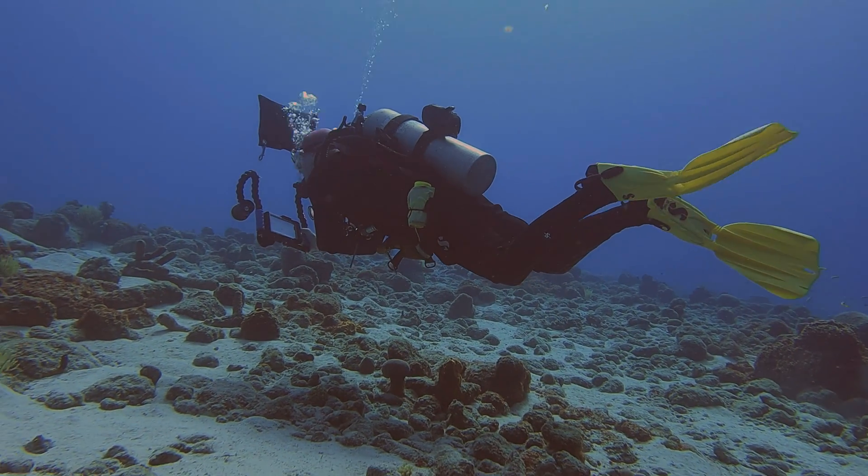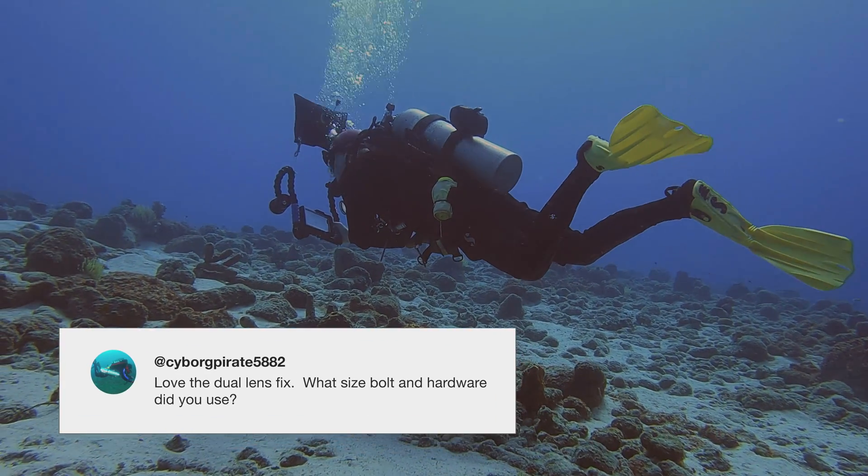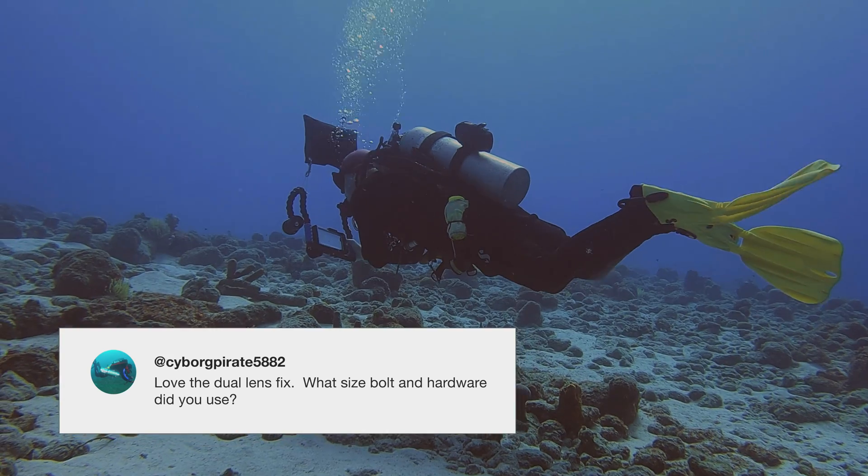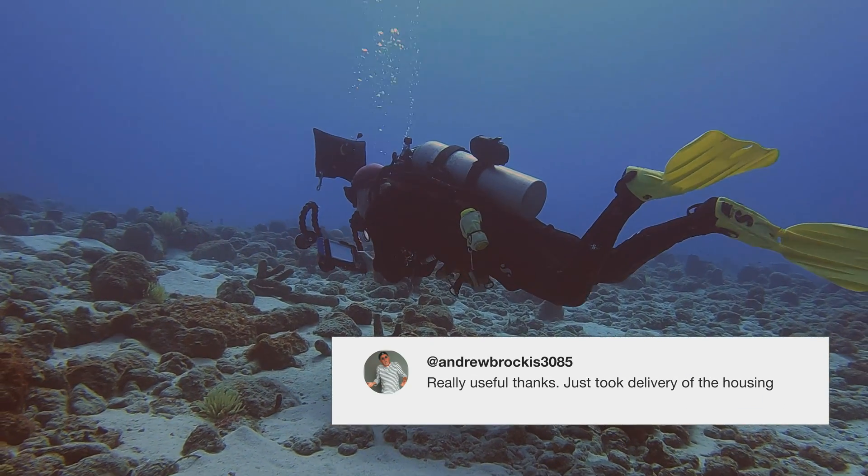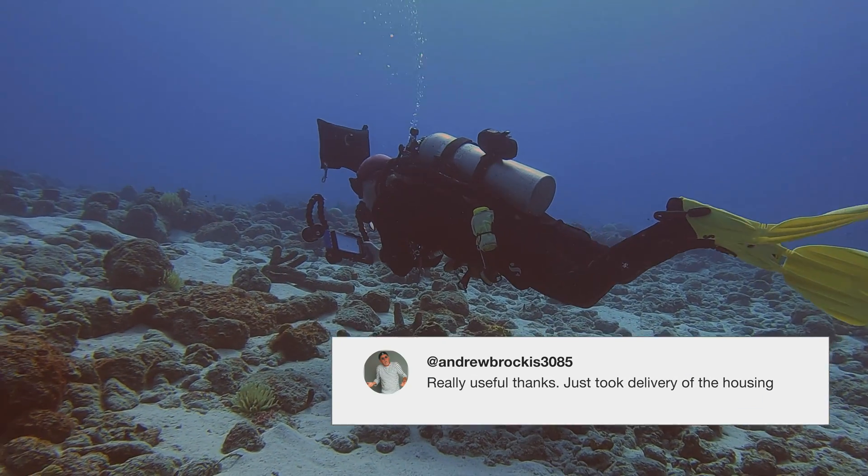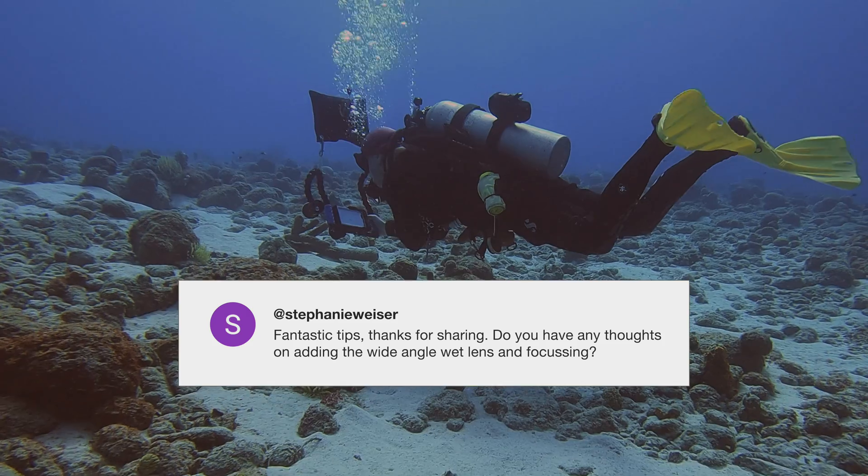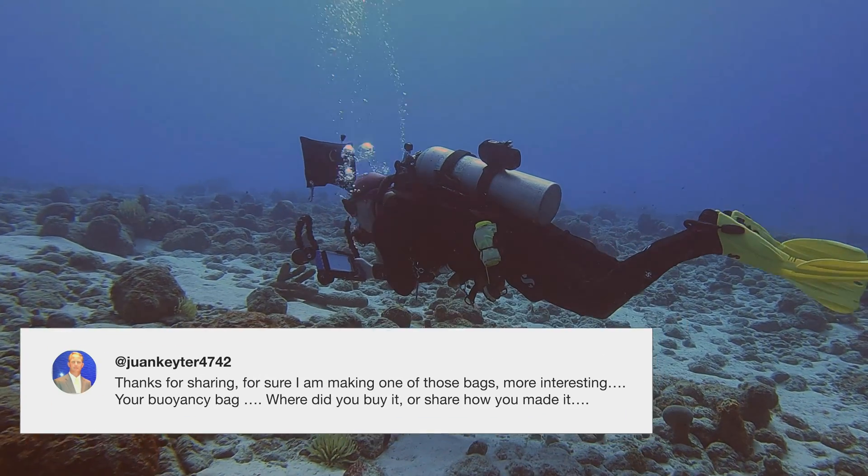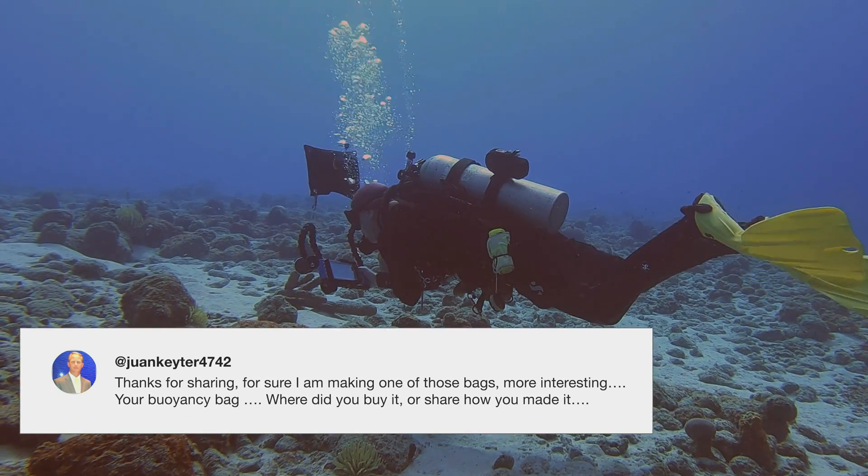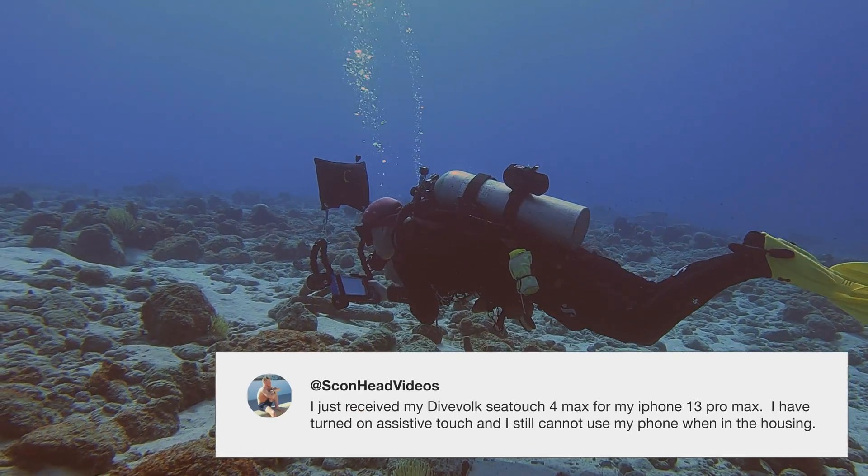We received a number of positive comments and a few additional questions from our first gear-related video. Given its popularity, we thought it might be nice to create a monthly video highlighting some of our gear and how we use it.